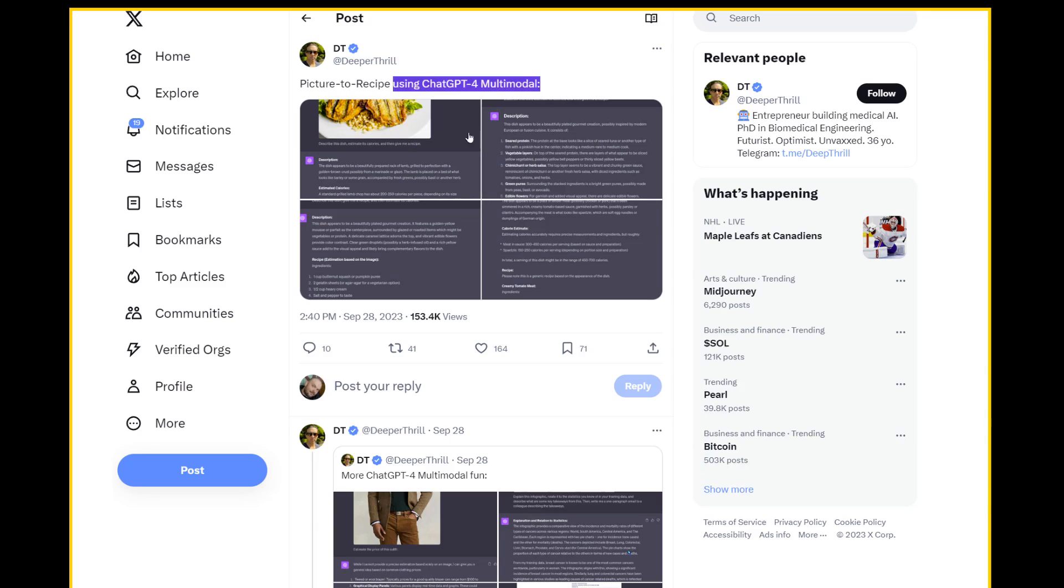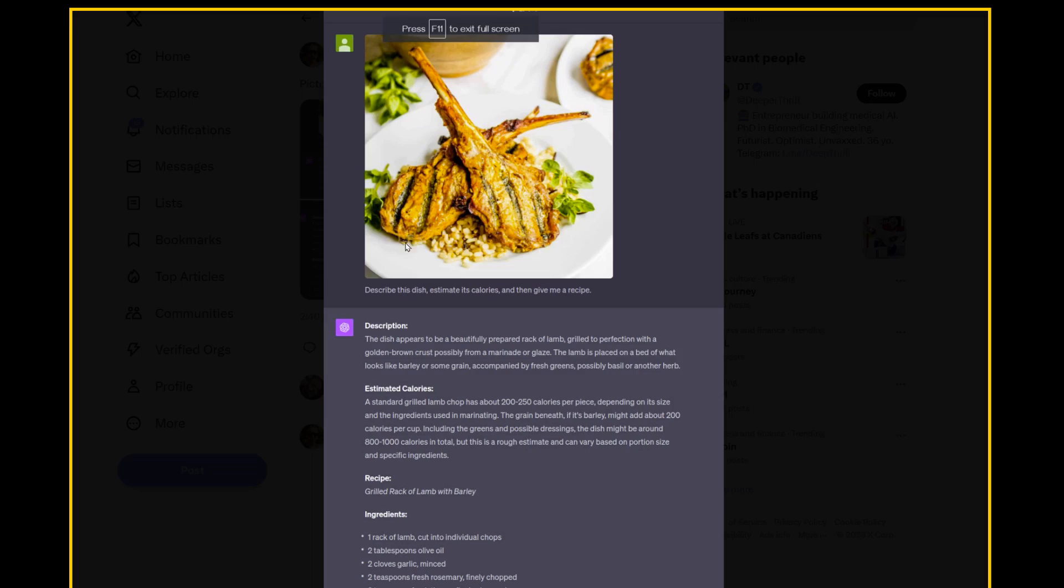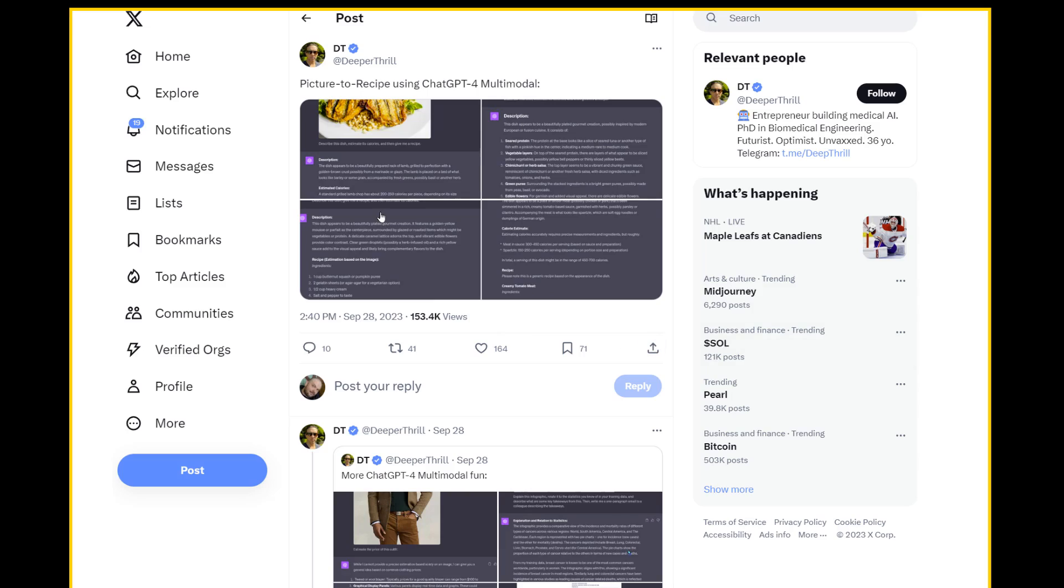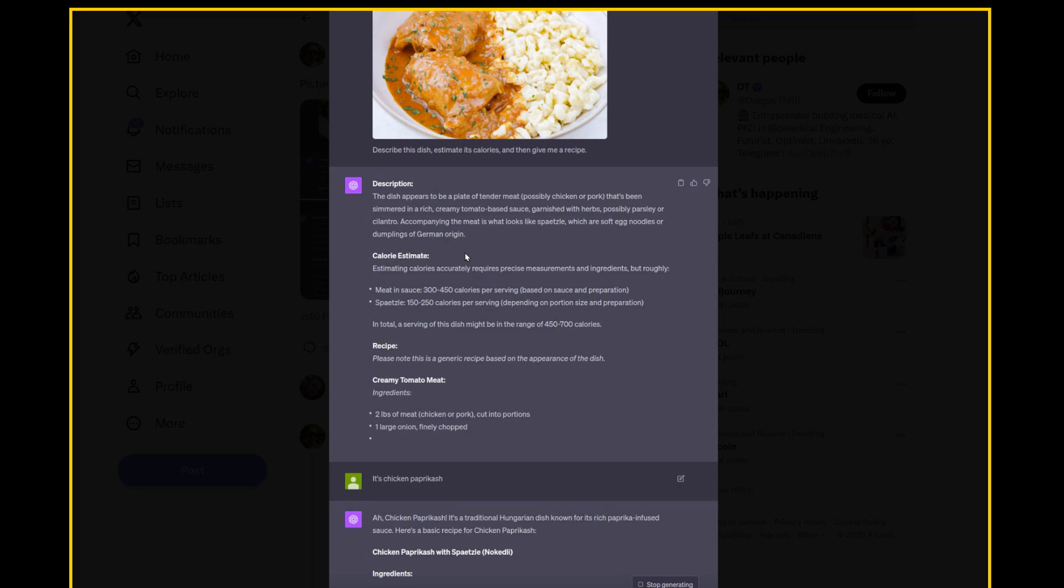Picture to recipe using ChatGPT forum. Describe this dish, estimate its calories, and give me a recipe. I'm a big fan of rack of lamb. Costco has pretty good cuts, especially the stuff that they import from New Zealand. So I would love to be able to just take a picture of it and get some sort of recipe, or at least knowing what the heck is the stuff that goes on it. I'm actually kind of upset that this is cut off. I am genuinely interested. I want to eat this. But the other ones are this, some sort of a fish, was that tuna or ahi, and how to prepare it. It's interesting. So it kind of figures out some of the stuff in it, and it thinks it's of a German origin, but the person corrects it. It's chicken paprikash. Ah, chicken paprikash. It's a traditional Hungarian dish known for its rich paprika-infused sauce, and then gives you the recipe.